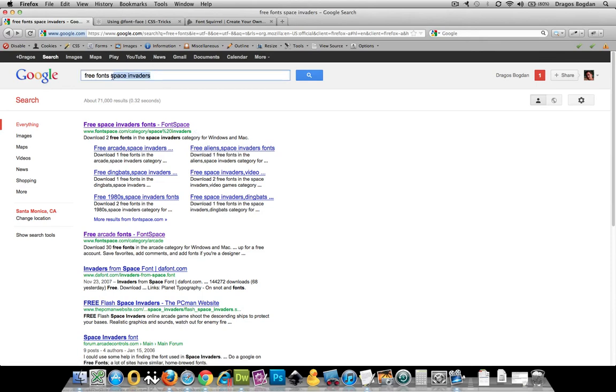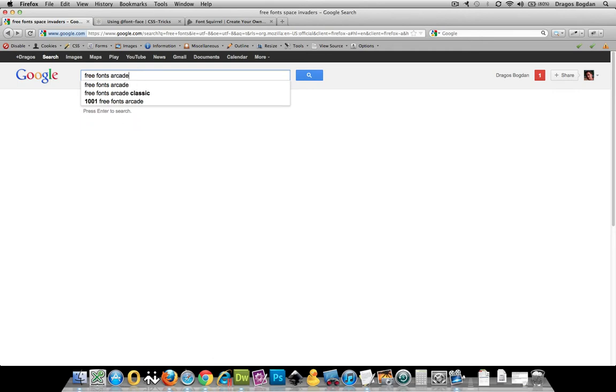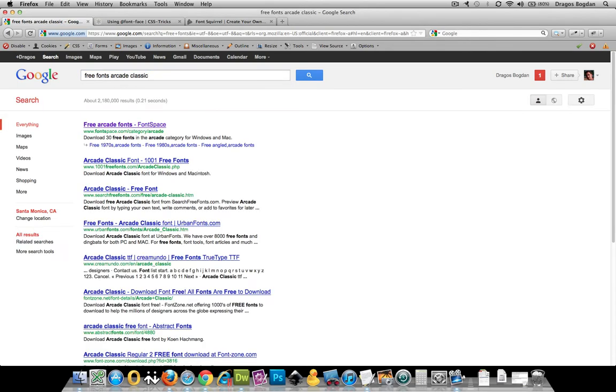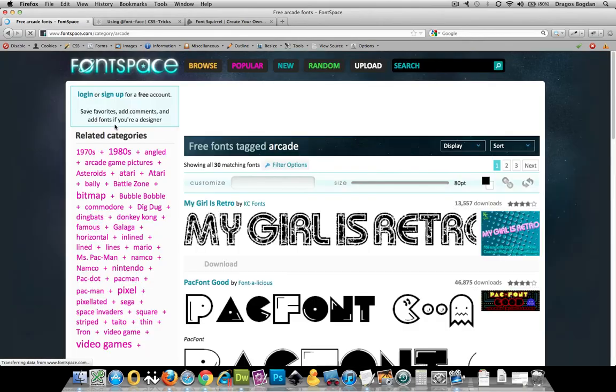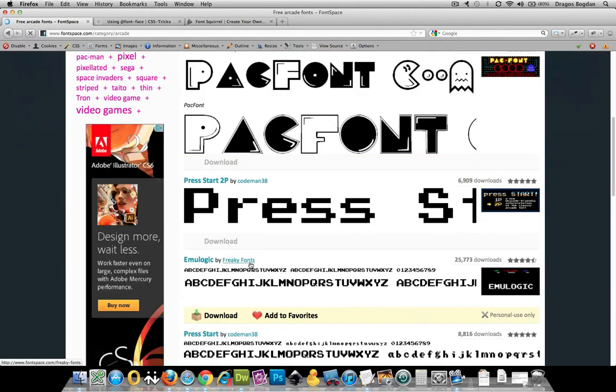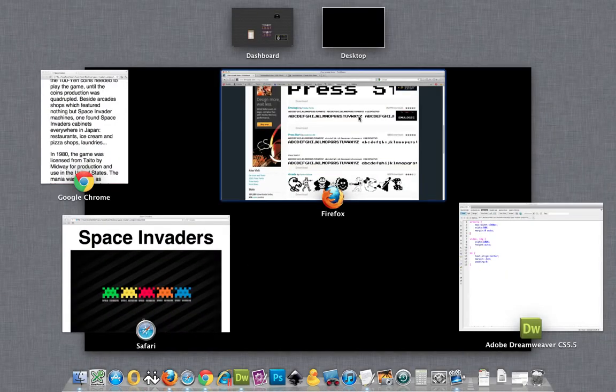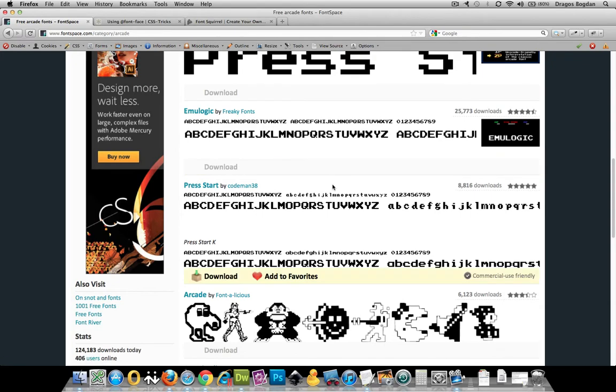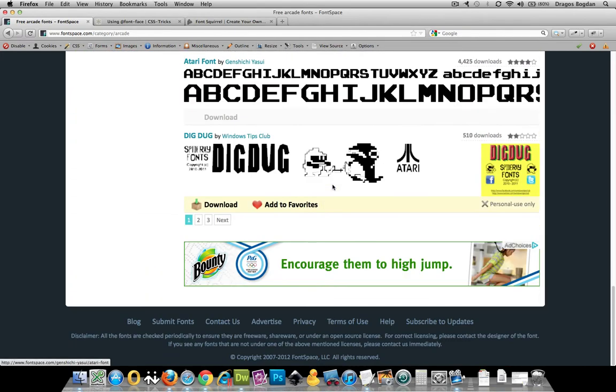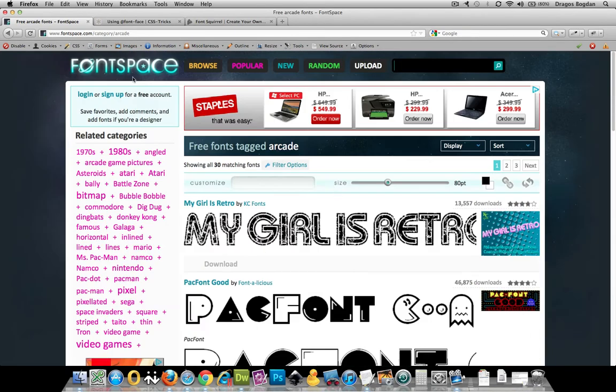You could probably do free fonts arcade classic like that. And I'm sure you could find more options than you care to explore. But they're out there.